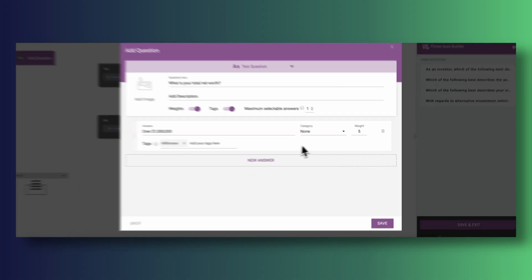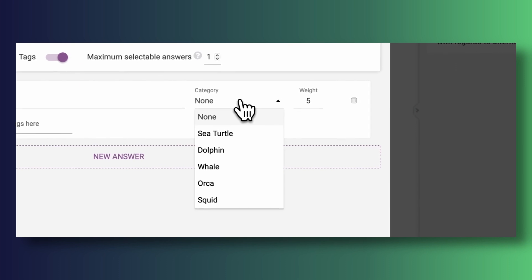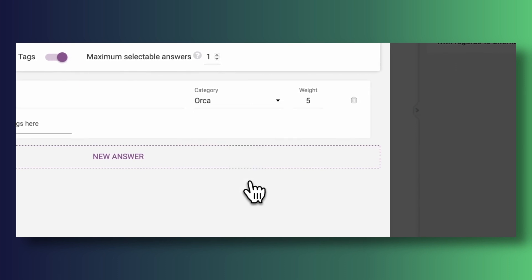Tags are a really cool way of adding labels to help us identify who users are and what responses they've selected. Weights, on the other hand, are important because these are the things that are going to determine under which category our visitors fall. Remember, in my quiz they could either be sea turtles — small investors — followed by dolphins, squids, whales, or orcas — the super wealthy investors. As we craft our questions and answers, we're going to be telling Thrive Quiz Builder to weight each answer differently for a given category.